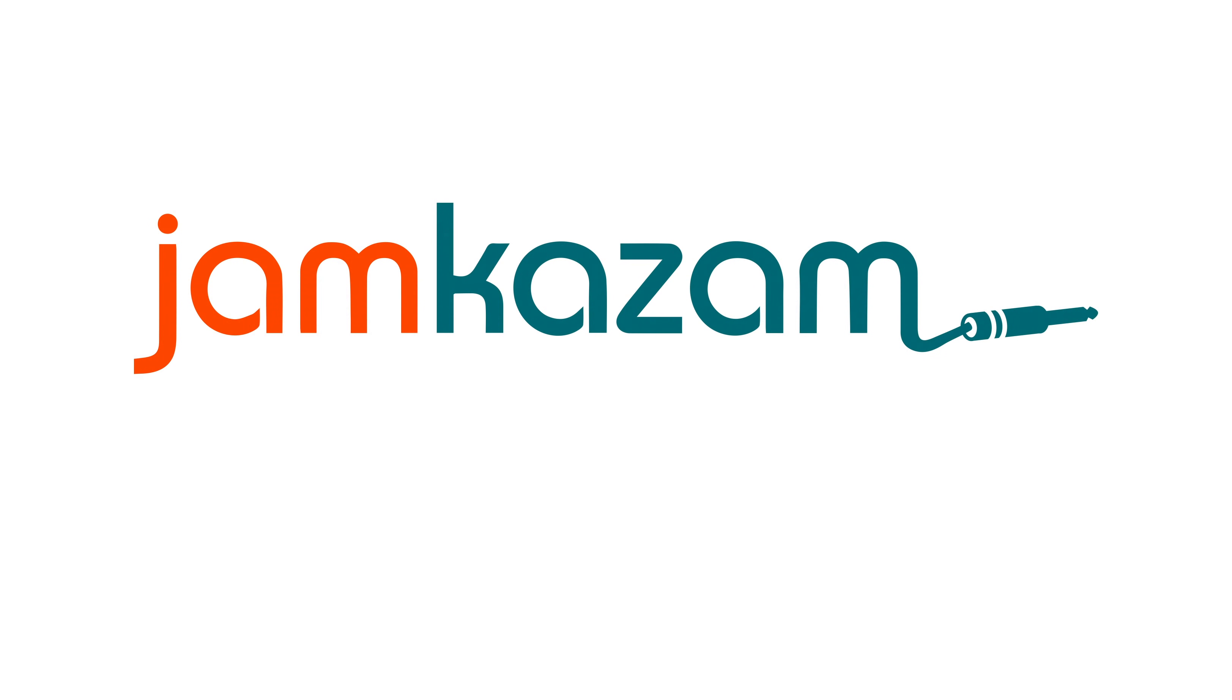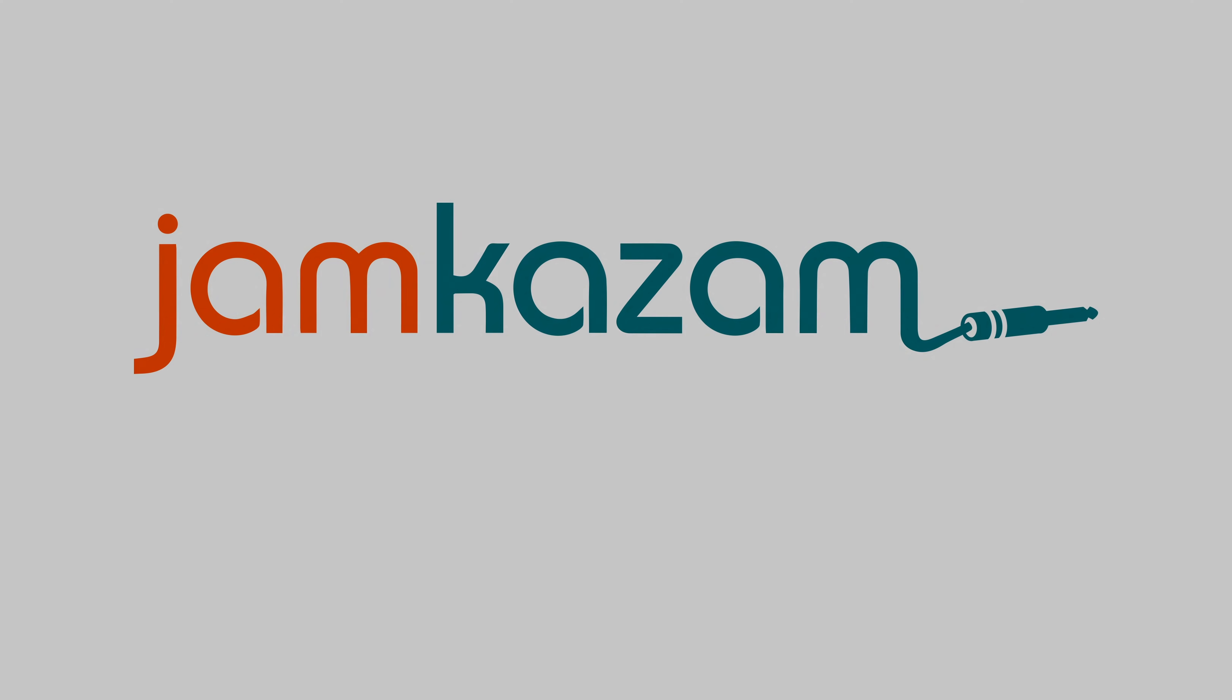Thanks for watching this video, and we look forward to seeing and hearing you online on Jamkazam.